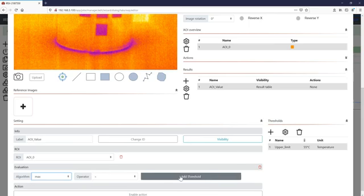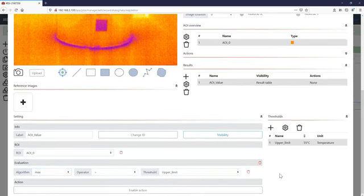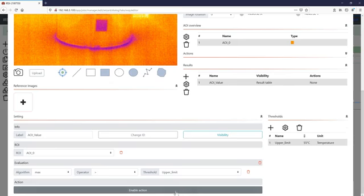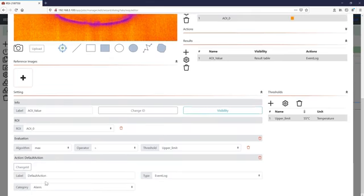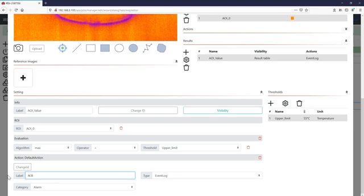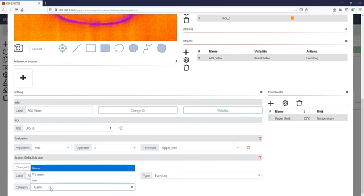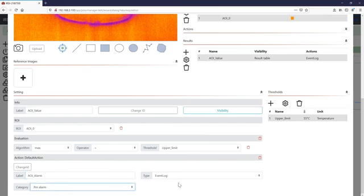And at least we just want to enable an action. We set it as a label, here in this case AOI alarm. We have a pre alarm and we just want to show it to the operator in the event log with a timestamp, the category and the predefined label.